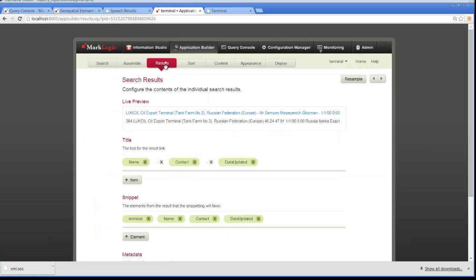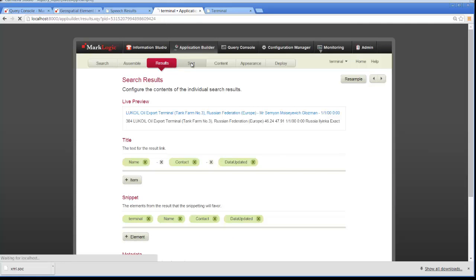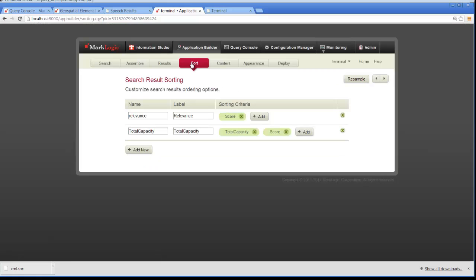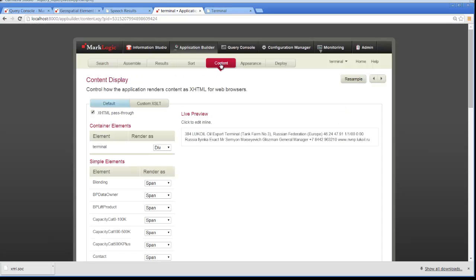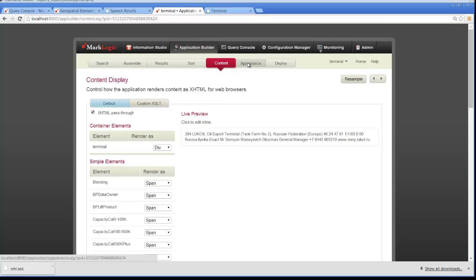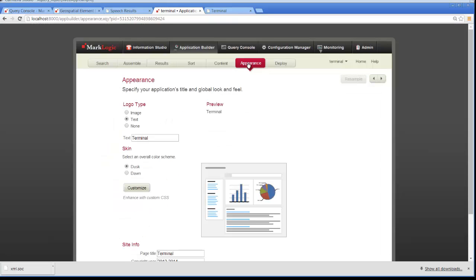And then for results, we want to display the name, the contact, and the data updated. We want to sort that by relevance as well as total capacity. And then as far as content goes, we have some information here that I've already filled in for the content. And then we get to choose how we want the application to look.